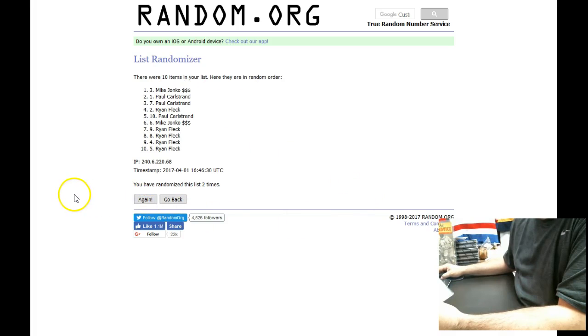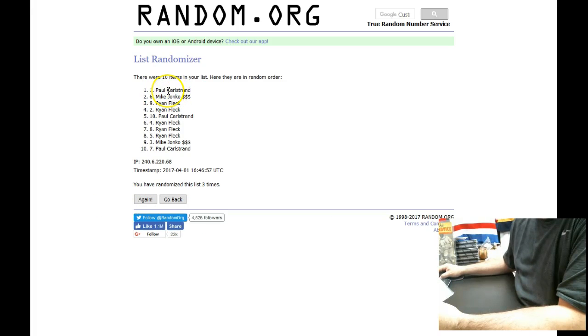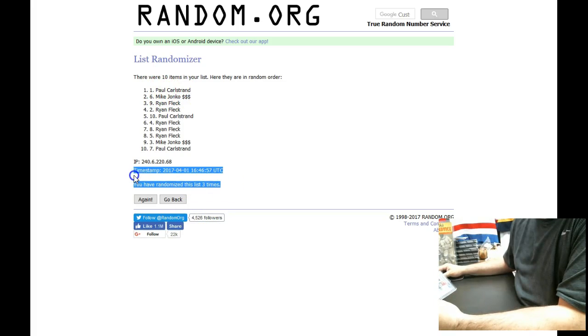And the winner is Paul C in the one spot. Paul C, got a card for you buddy.